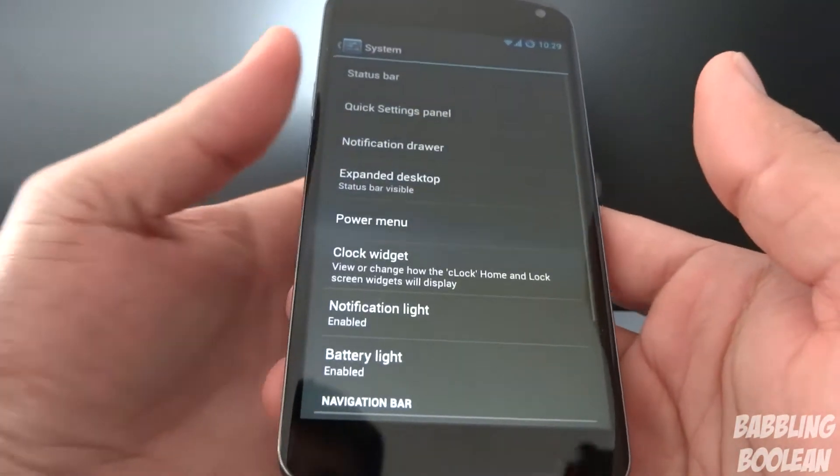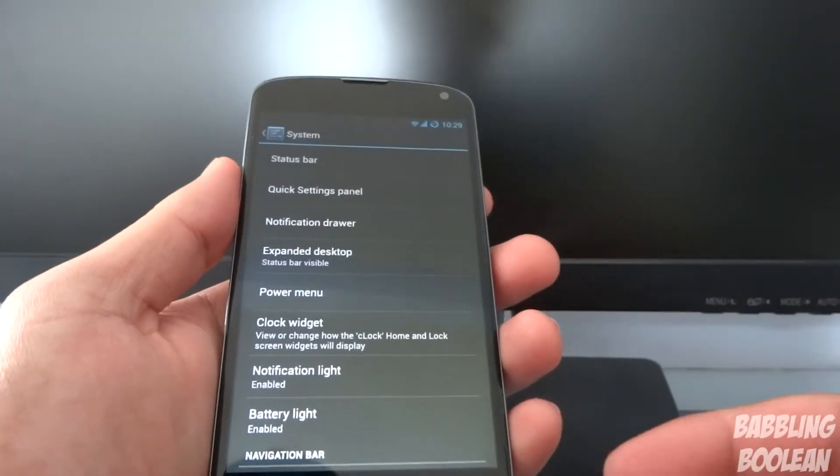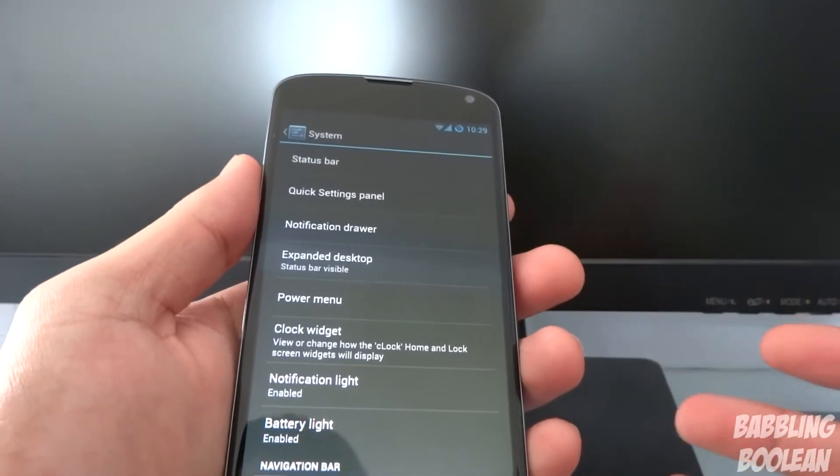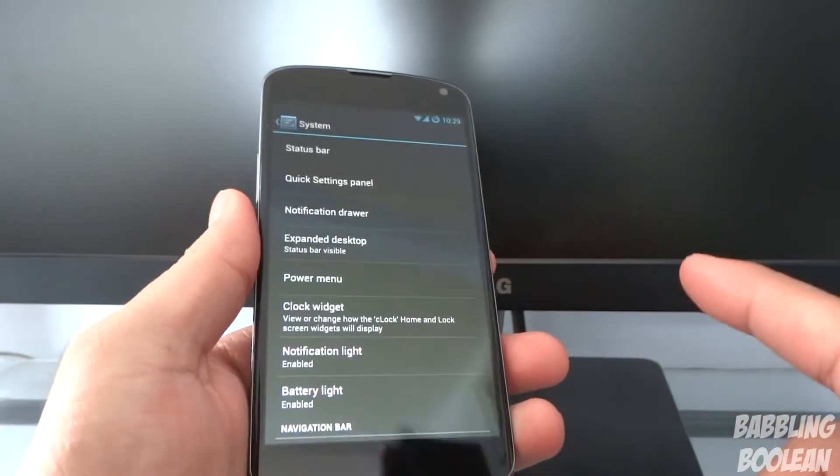System. Okay, so this is where a good chunk of the features are. Well I've pretty much gone through the new features of CyanogenMod 10.1, except for one thing.